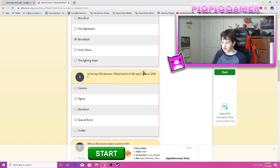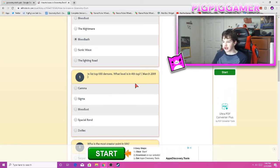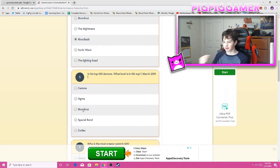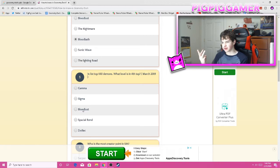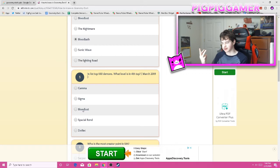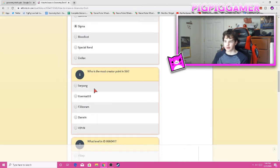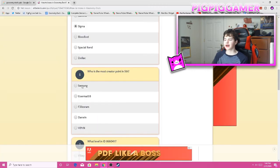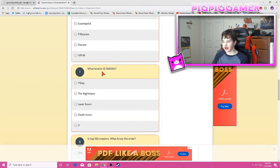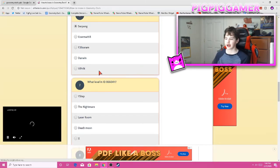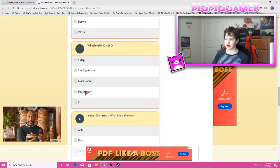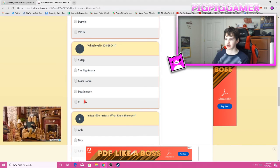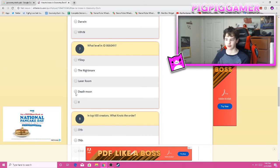And top list top 100 demons. What level is the fourth? Oh, thank you for putting the date. Thank you. So March 2019 was, Zodiac was like number one. Gamma, Sigma. Zodiac was number one. Bloodlust was number two. Spatial, I think Spatial Rend was number three. I'm just judging by my memory, so this is probably not gonna be the greatest. Okay, Sigma or Gamma? I'm gonna go Sigma. Who has the most creator point? I have not really visited the creator one much, and I'm not gonna cheat, so Serponge. What level ID 866-04... Oh, my, why? Are you serious? Eenie, meenie, minie, moe, catch a geometry on the toe. If it spikes, let it go. Okay, Deathmoon.